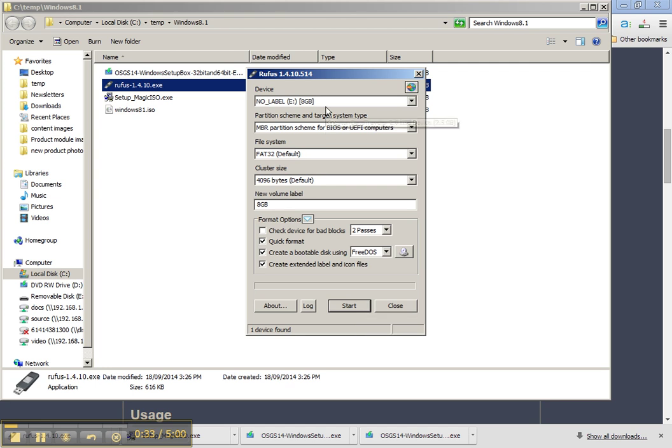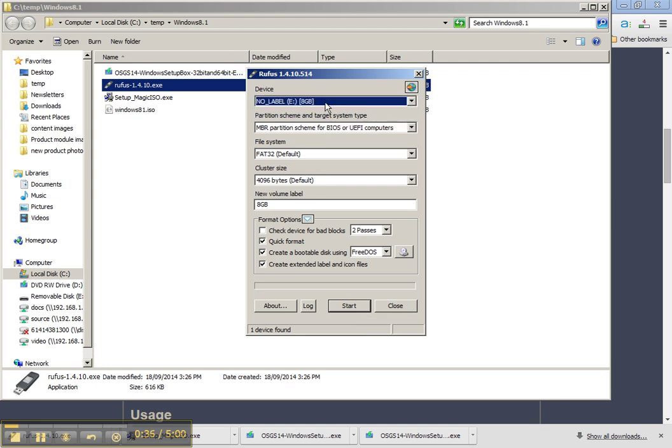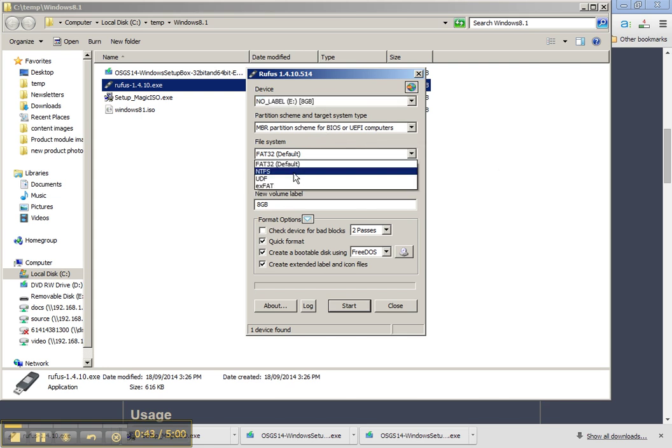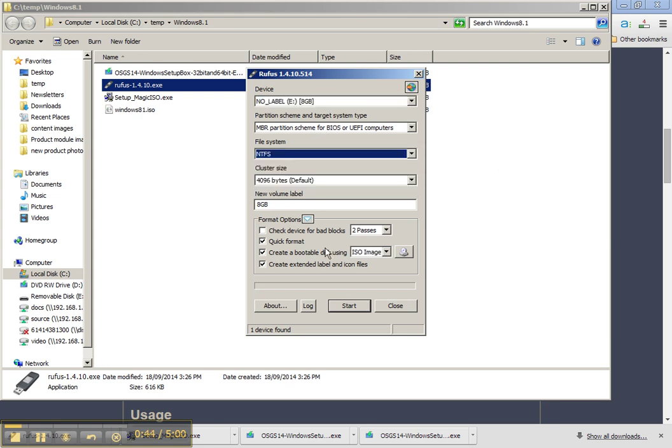The steps are pretty straightforward here. That is the device which is the USB drive that you should have plugged into your USB port on your computer. We'll leave the default partition scheme and I'll make the file system NTFS.